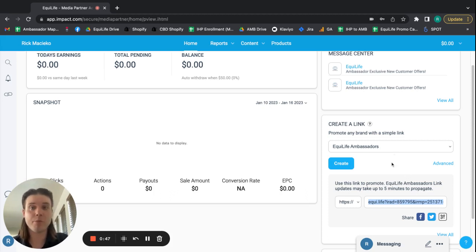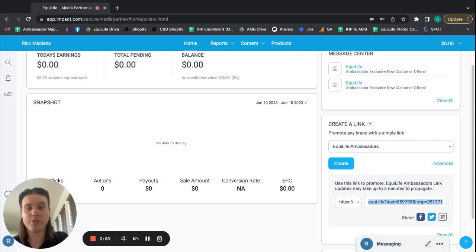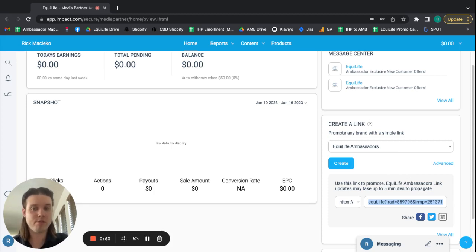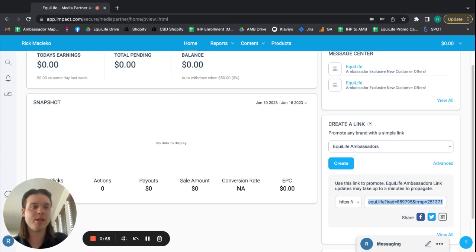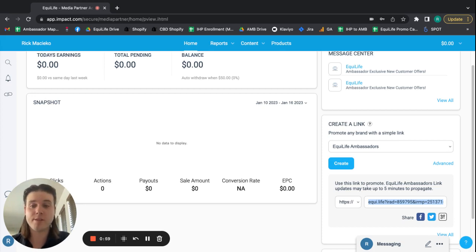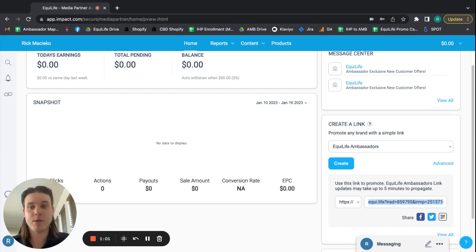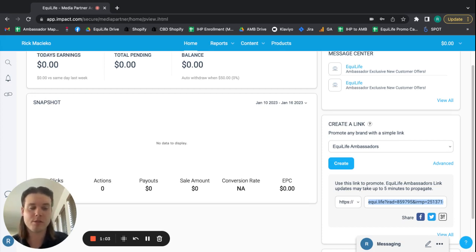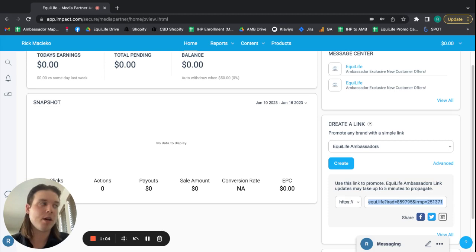This is the link that will bring you right to the Equal Life homepage with your tracking attached. So this is the link that you use for any of your personal purchases and any time you're referring any clients, family, friends, et cetera, to the Equal Life site to make purchases on your recommendations as a coach.